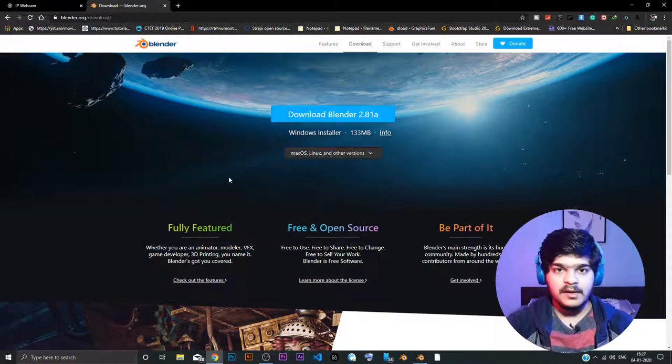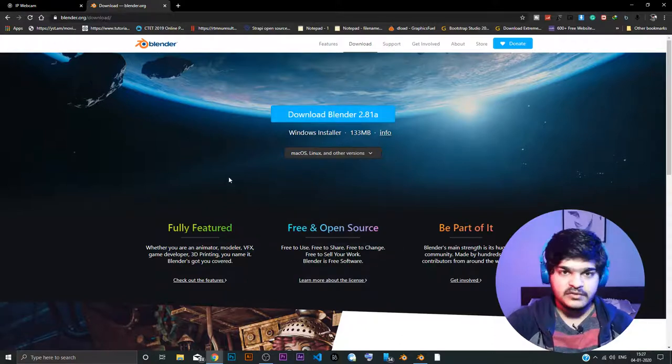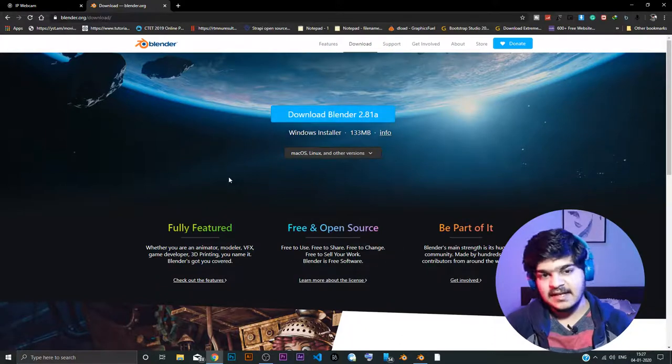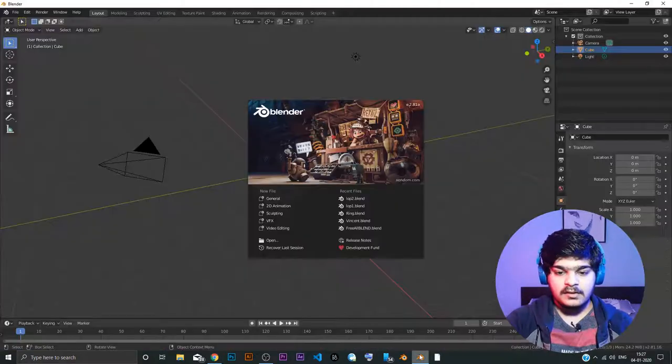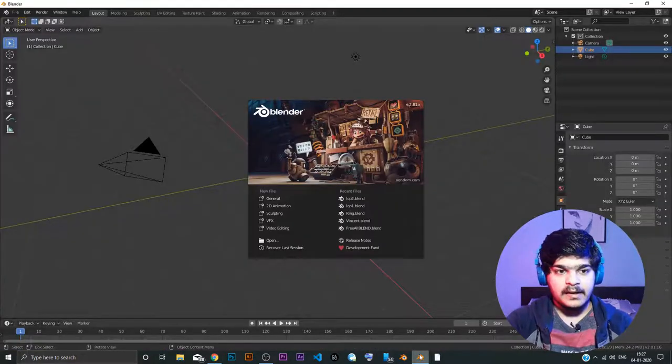There will be an installer. Just install it. Next, next, next. The usual software installation stuff. And when you are done, this is what Blender looks like.